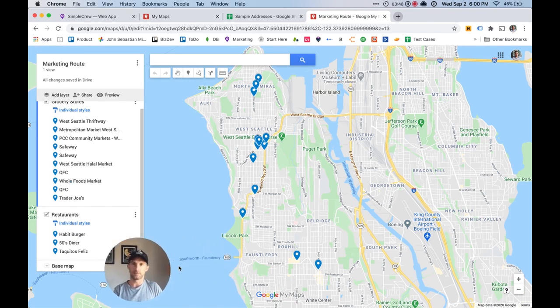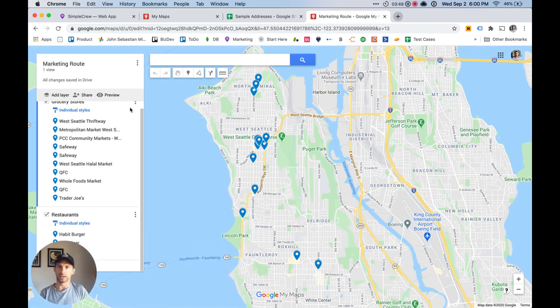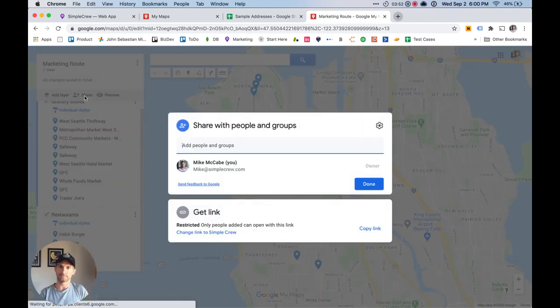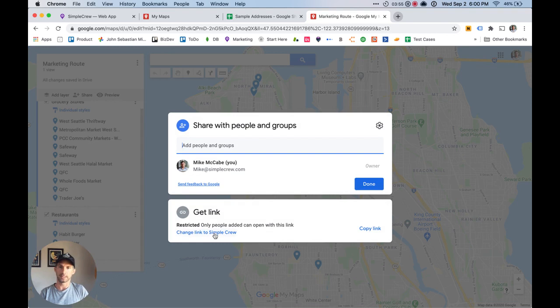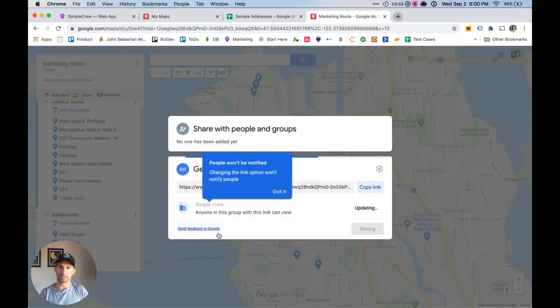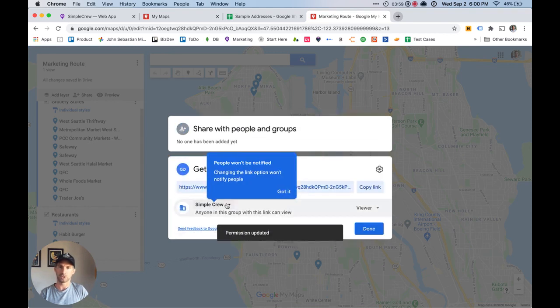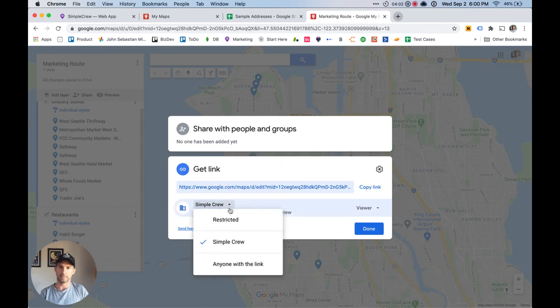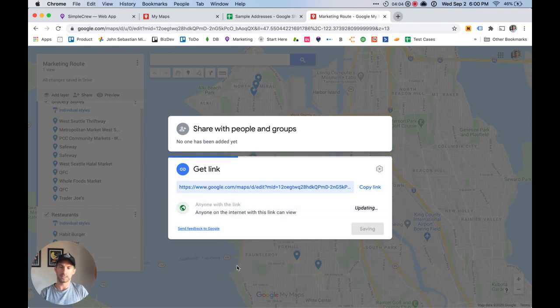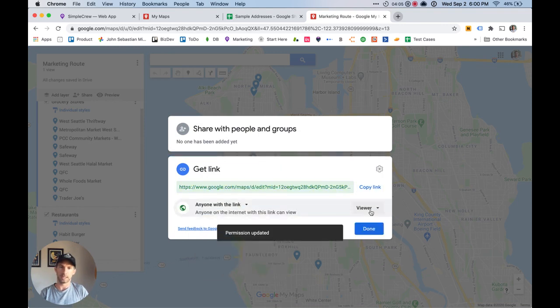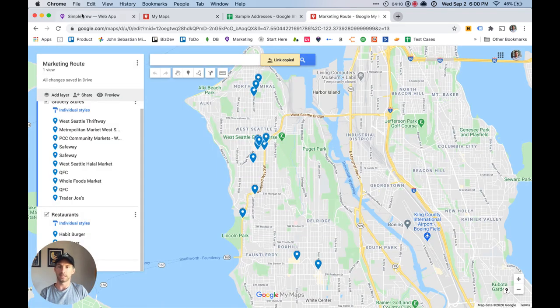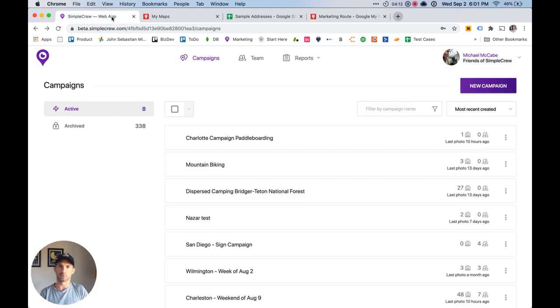Now, after you've created your route, you're going to want to share this with your team. So we click the share button and this is important here. We want to make sure that it's unrestricted. So change, going to change that and make sure that we have anyone with the link and as a viewer so that they can't update it. So I'm going to copy this link, hit done, and now we're going to go over to Simple Crew.